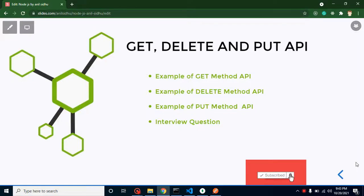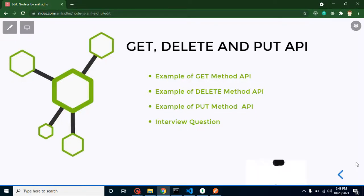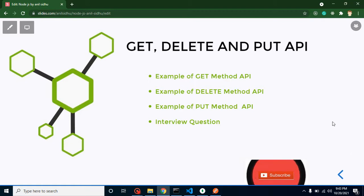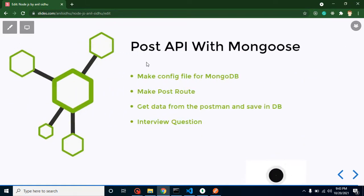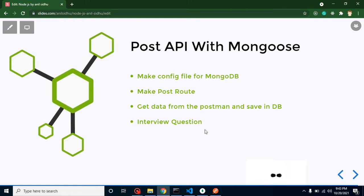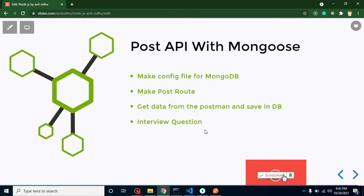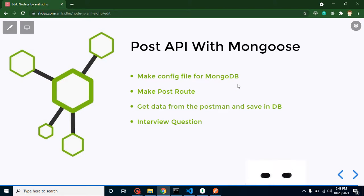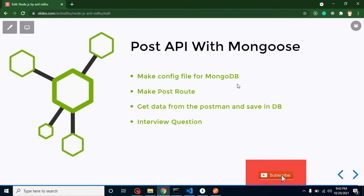Hi everyone, welcome back to Code Step by Step. My name is Anil. In this part of Node.js we will learn about GET, DELETE, and PUT APIs. In the last video we talked about POST API with Mongoose, and in that video we created the configuration files, routes, and all. We will continue from that video — if you watch the previous video you can save 5 to 6 minutes.